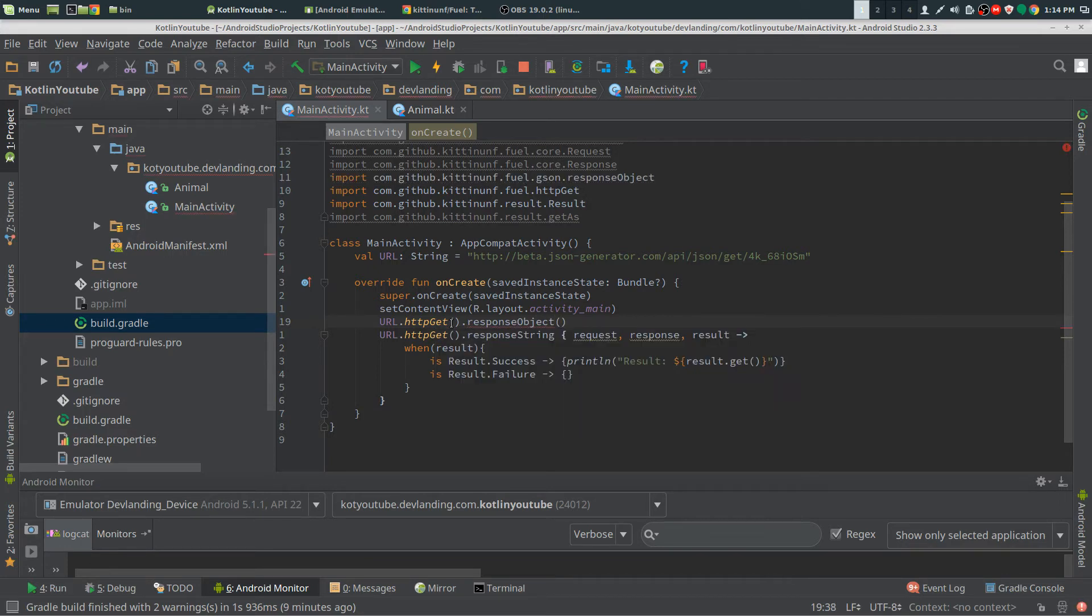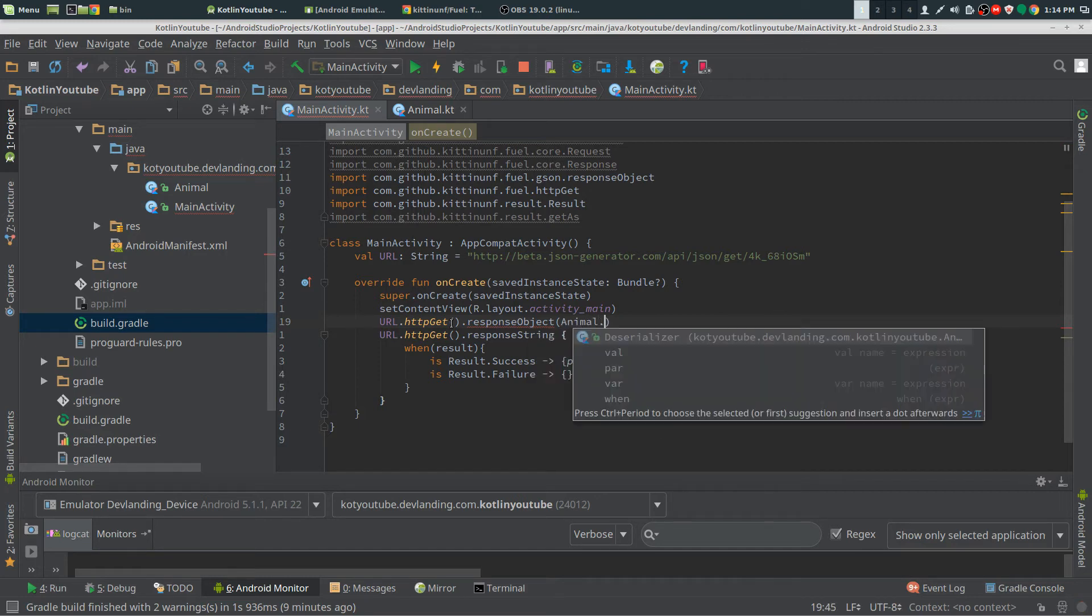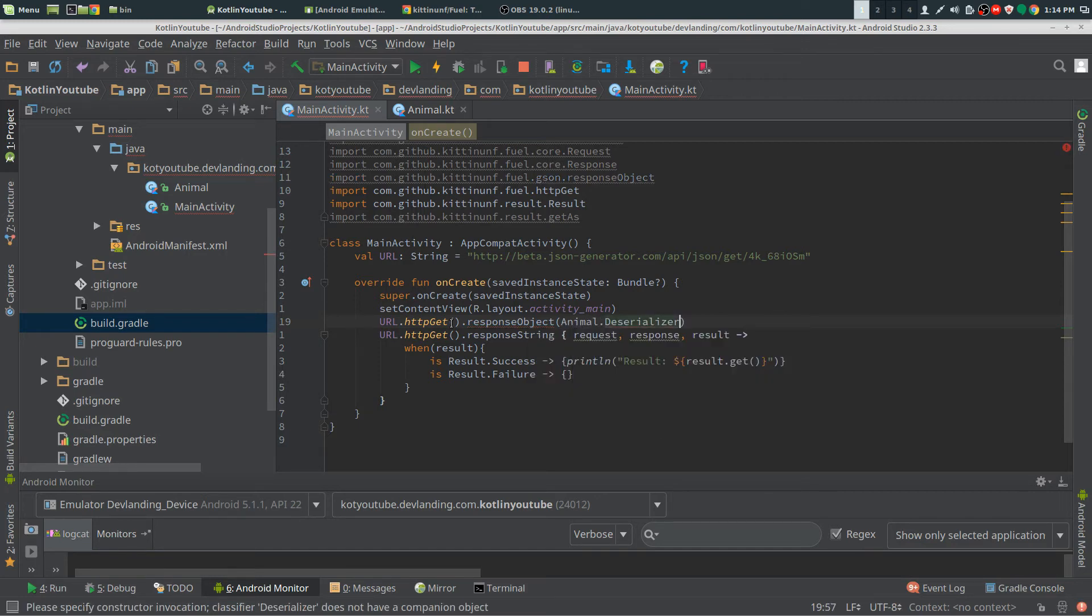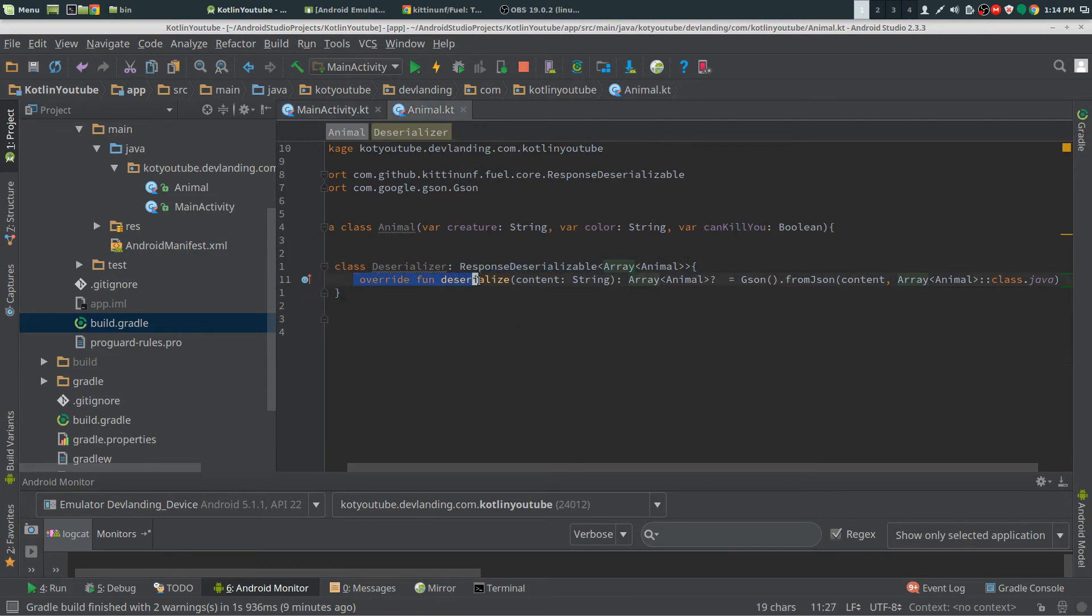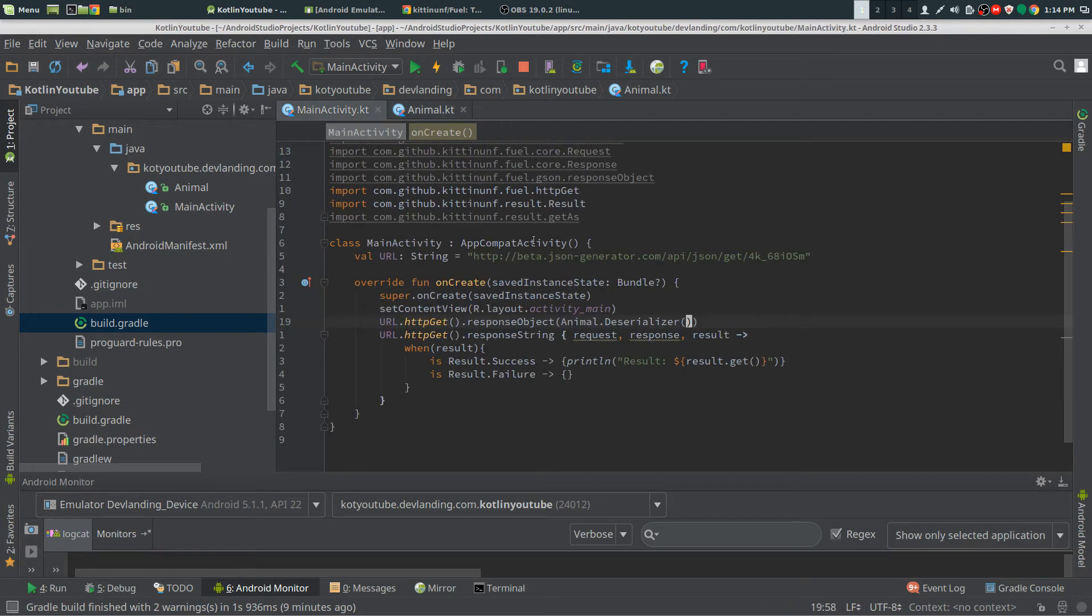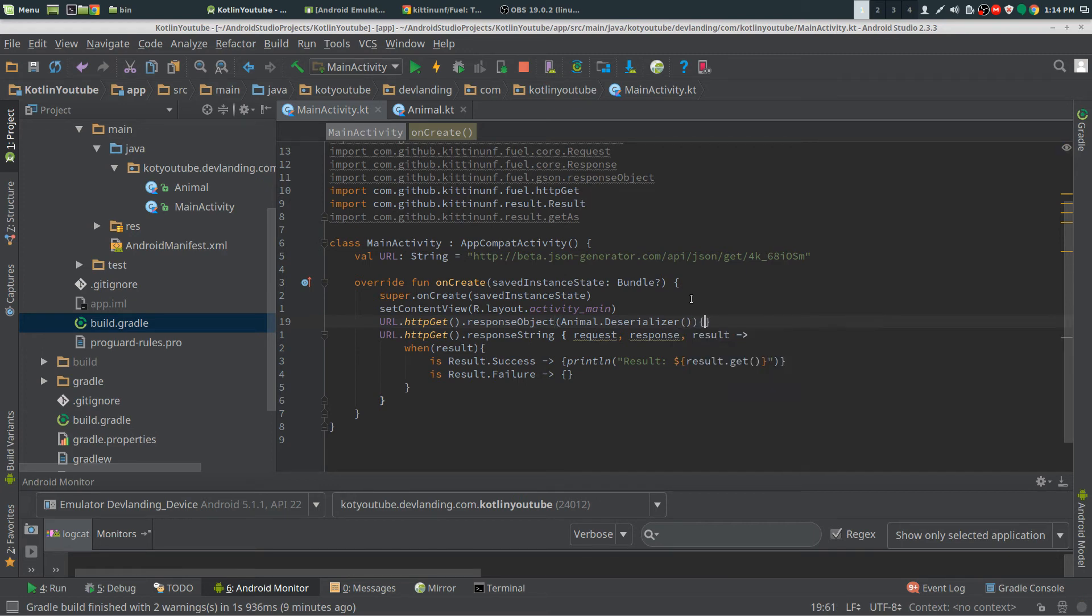What we put into here is we put in our AnimalDeserializer. This is a class here and that's going to run this when it's a JSON and it's going to convert it to an array of animals.